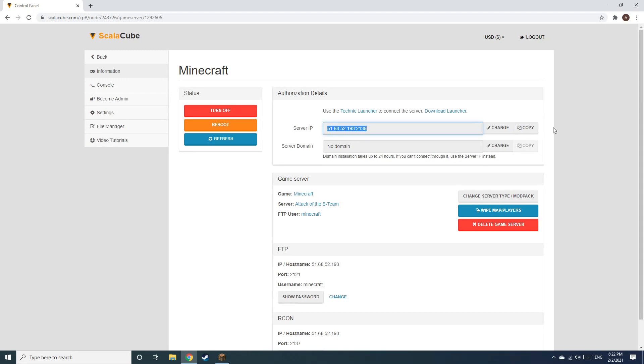Copy your IP address. Start up your client and connect to it using the copied IP address.